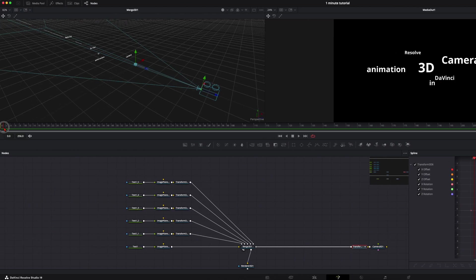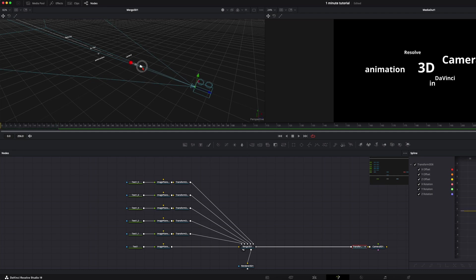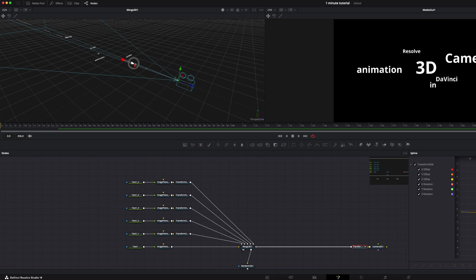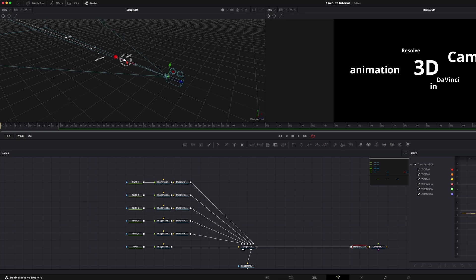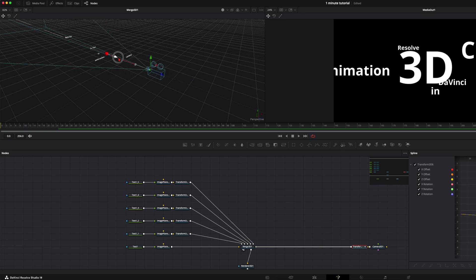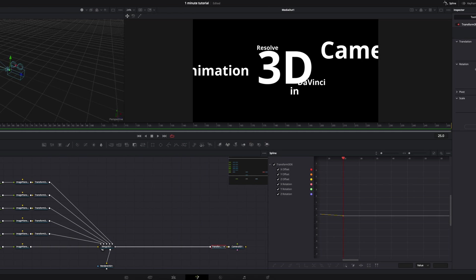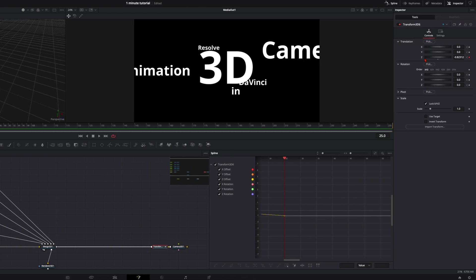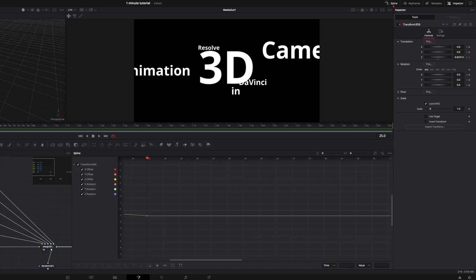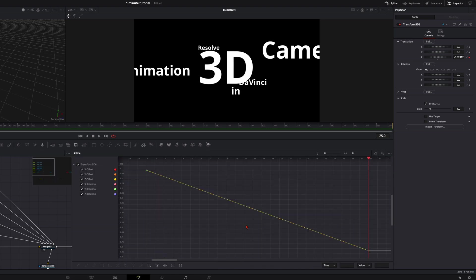I'll go further like maybe 25 frames and then position the camera where I want it to have. Here maybe at this position. You can see we already have the keyframes here. Then we go over here to our splines. If you don't see it click up here on splines. Then zoom to fit.